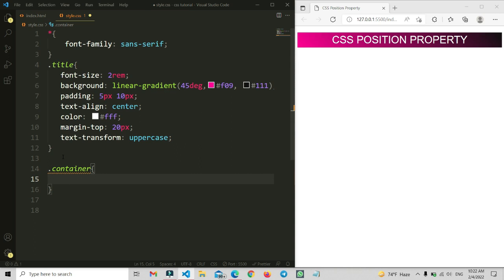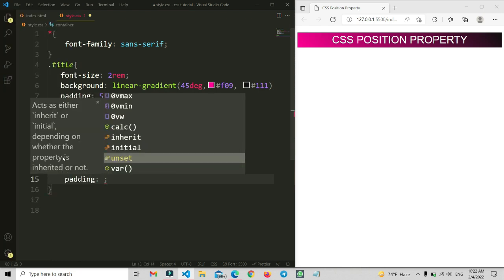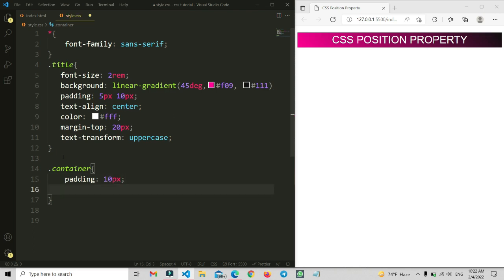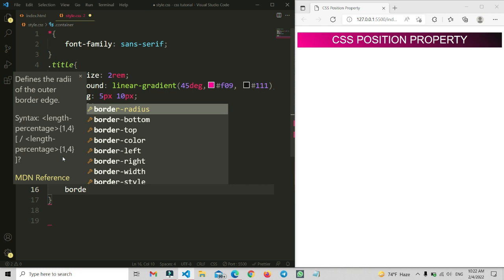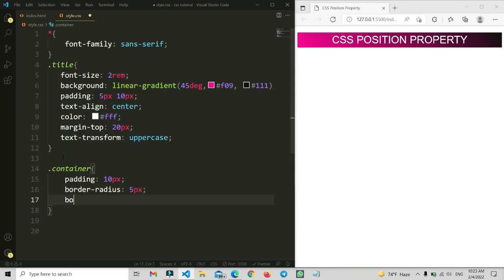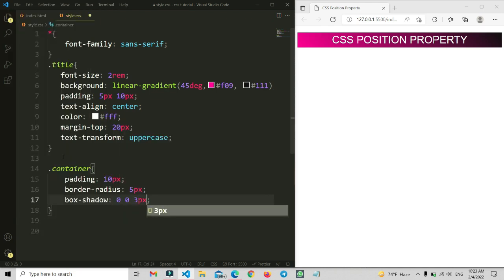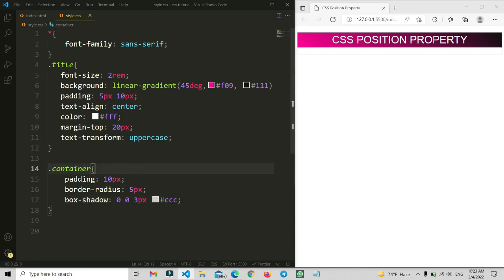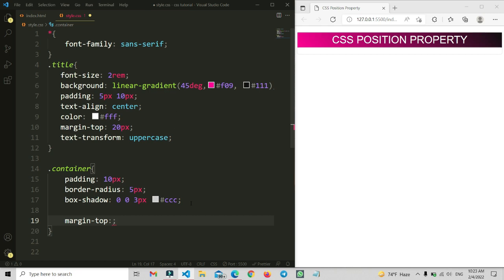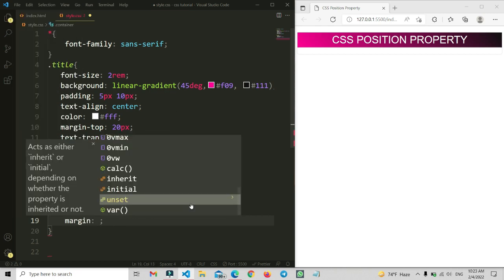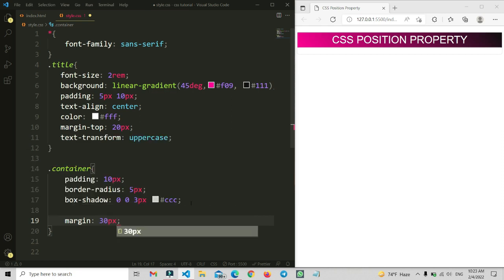Now let me write the CSS for the container. I'm going to set a padding of 10 pixels, a border-radius of 5 pixels, and a box-shadow. Then I'm adding a margin property — 30 pixels and 5 percent 10 percent — so now after saving you can see the container property is applied here.